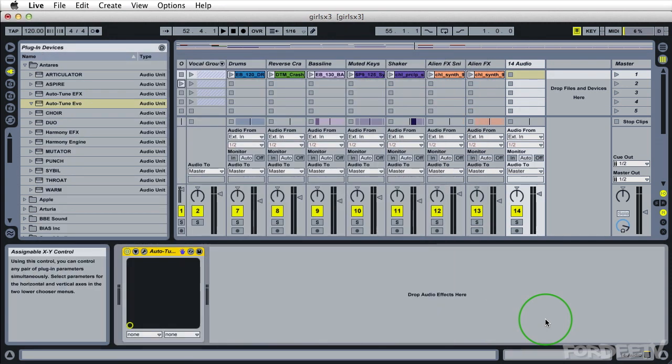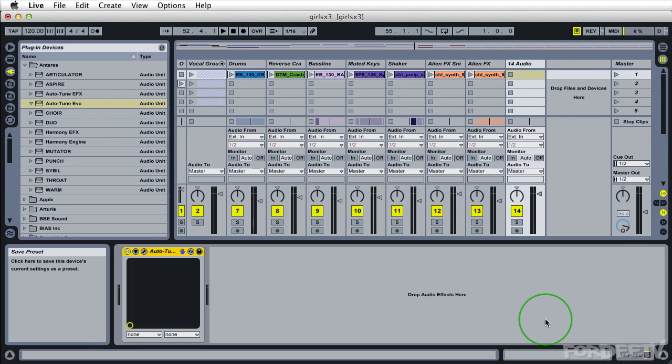Over here in the effects browser, we'll notice that I have the Auto-Tune Evo effect here. To the right to the top of the effect, you'll see there's a save preset icon.